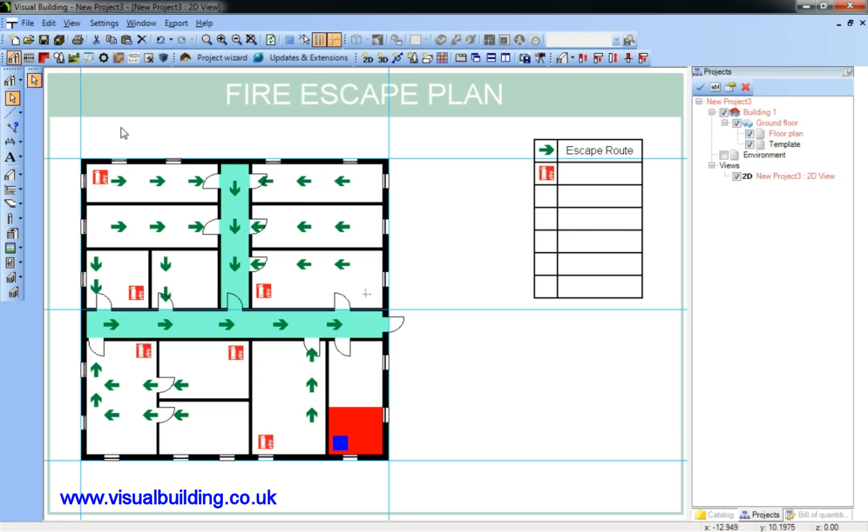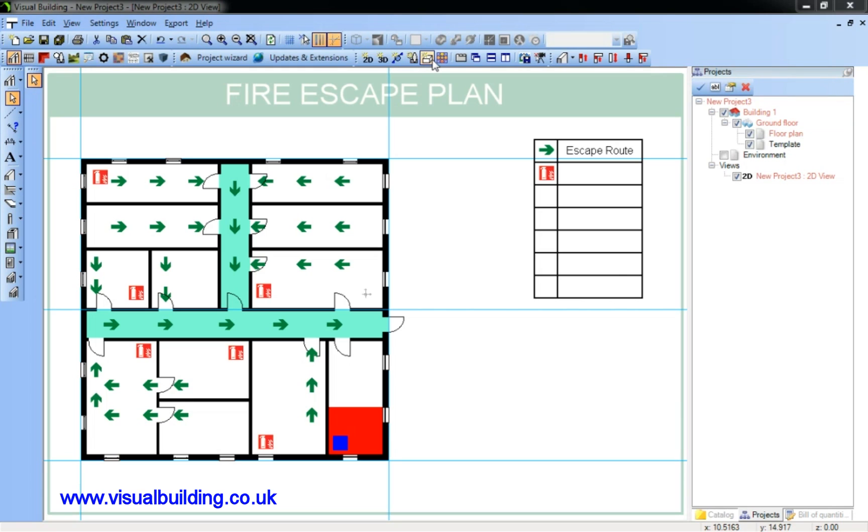I could, of course, put all my different symbols on different layers, so I could have equipment on one layer. I can have the arrows on another layer. At the moment, we've got everything bar the template on a single layer.